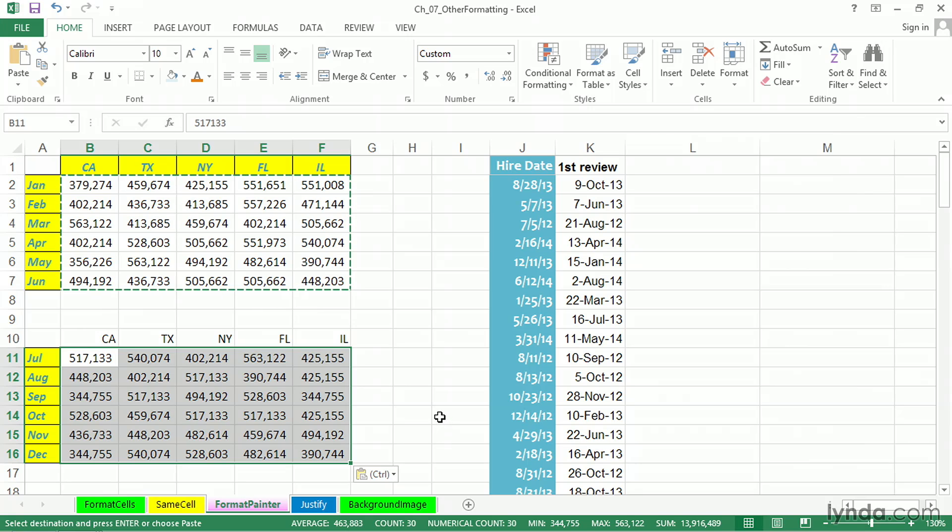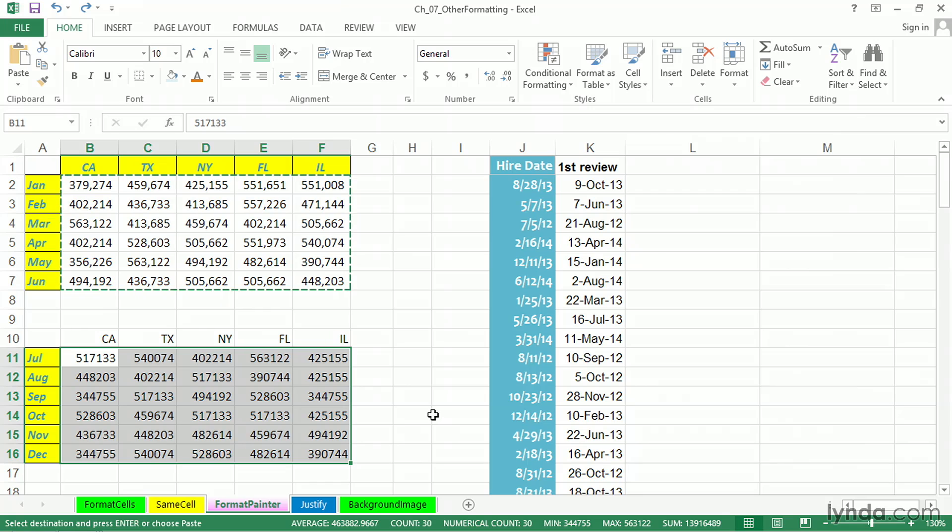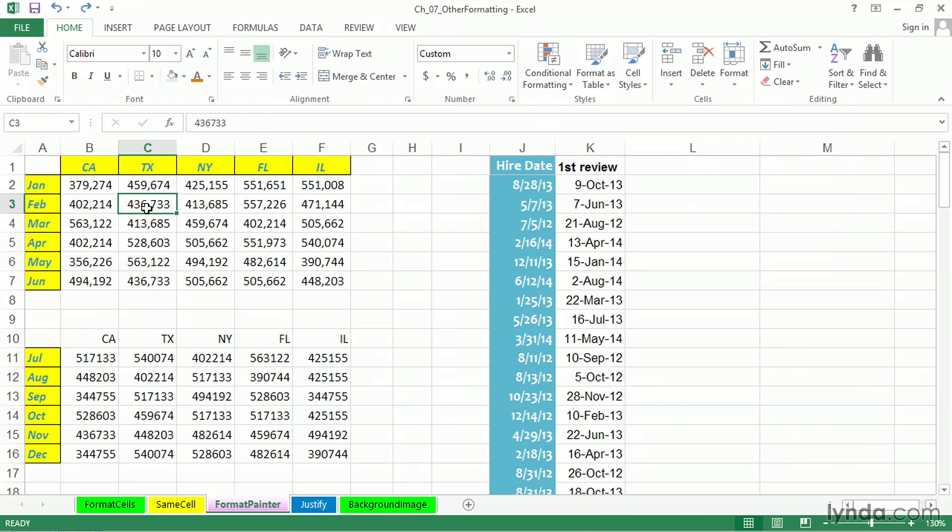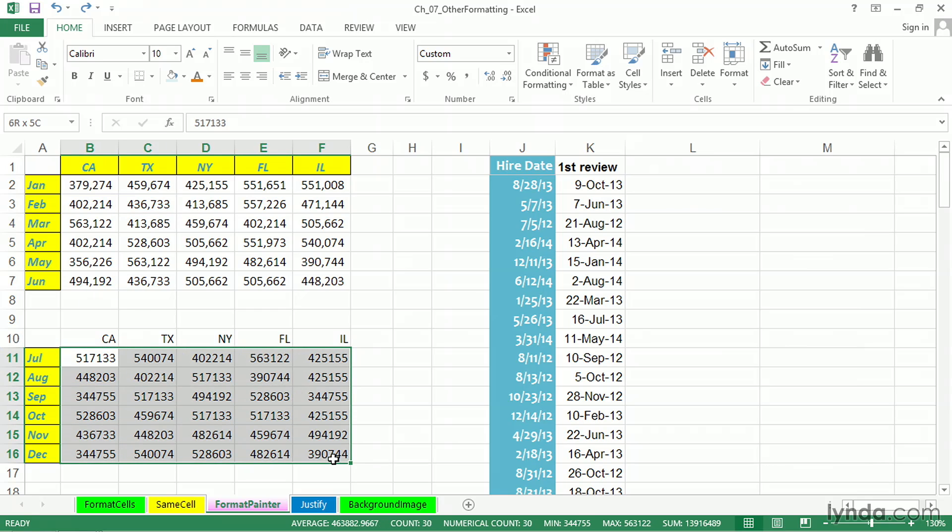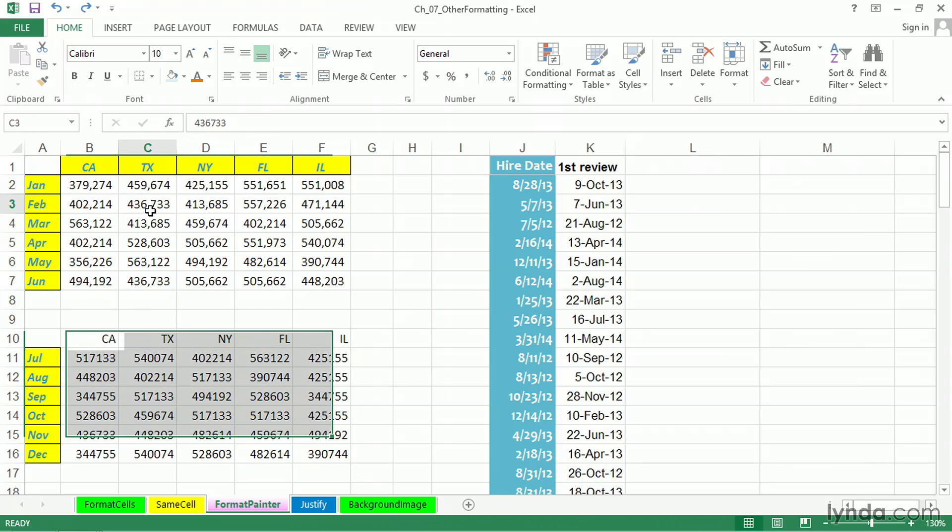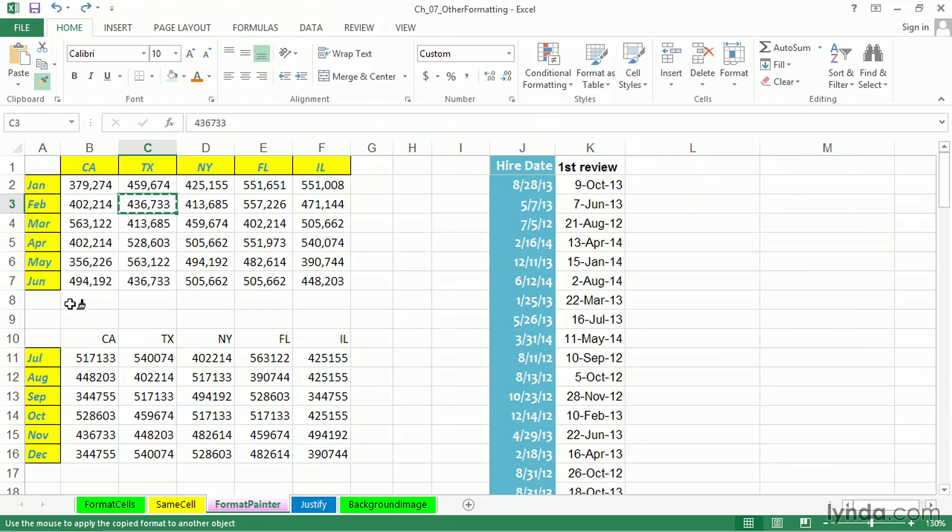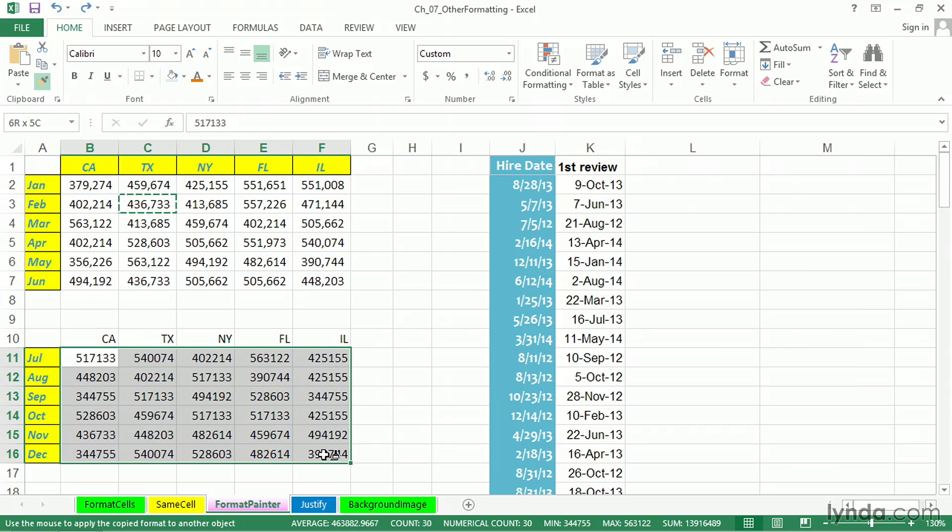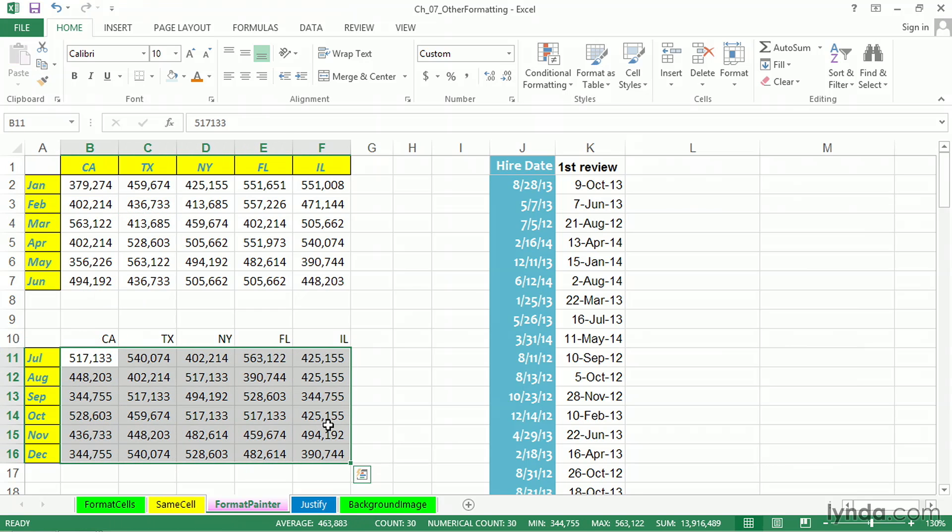Perhaps a better way, a faster way, is I press Control-Z to undo this. Suppose we want to copy the format of one of these cells to all of the cells down here. Click one of the cells, press Format Painter, select all these, it's done.